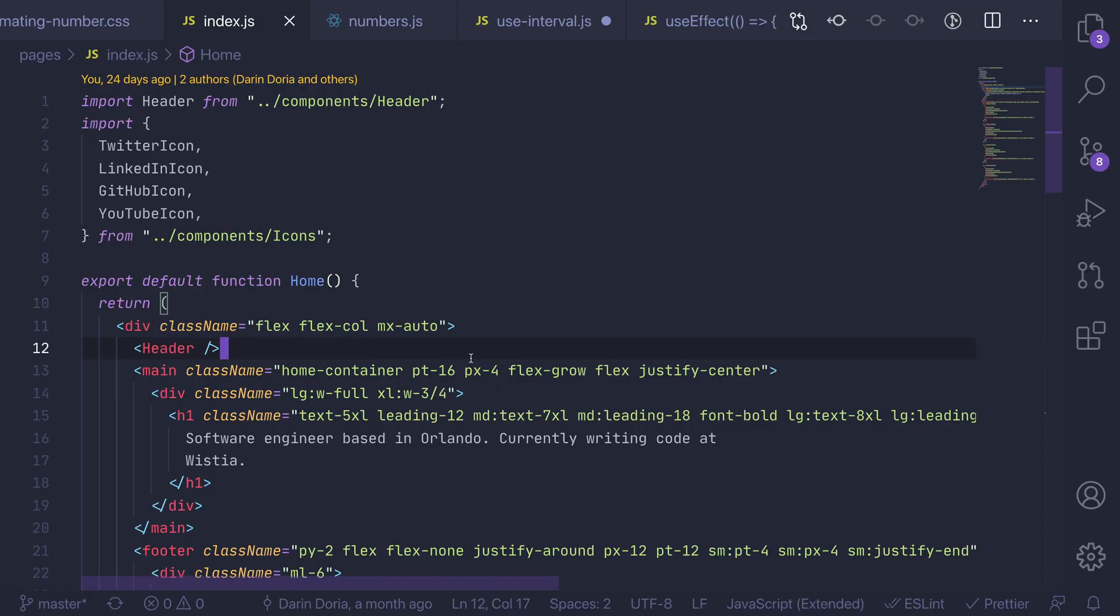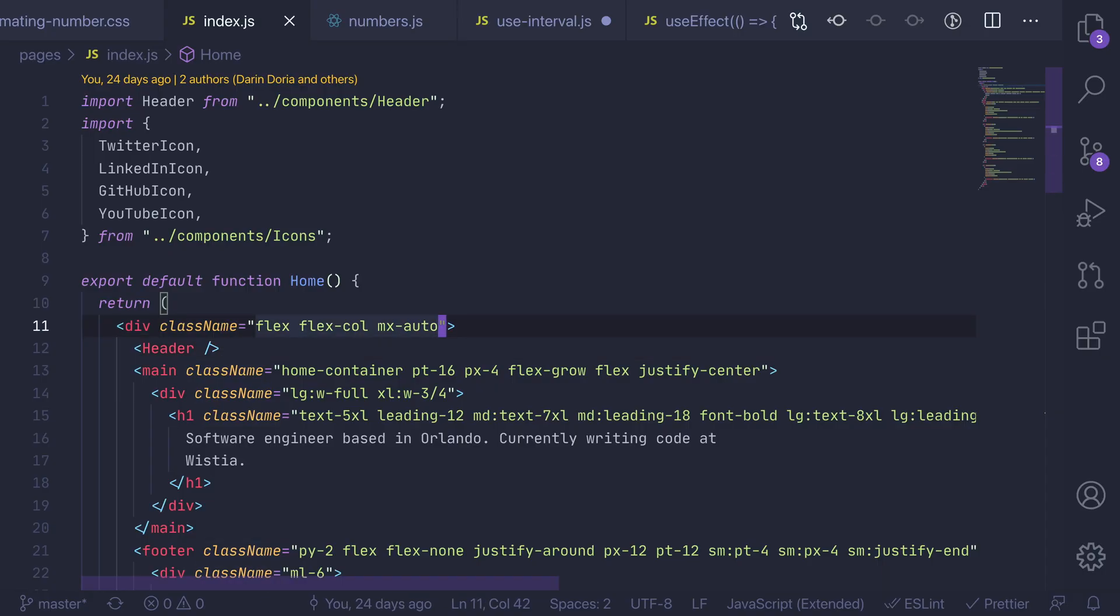The way this works is whenever you're in a set of classes and you start typing, there you go I didn't even start typing you press spacebar and it automatically tries to auto complete all of the Tailwind CSS classes.